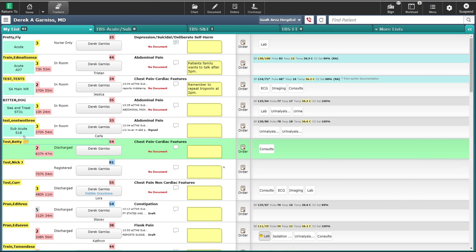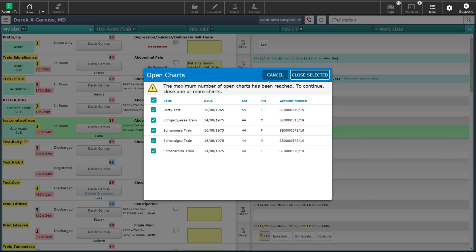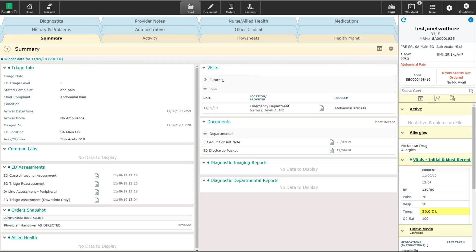You will notice beside the patient there is a folder icon. This small folder lets you know that there is a chart open for this patient in the background, allowing the chart to load faster the next time you need to go into it. You are allowed to have up to five charts open at one time. If more than five charts are opened, a warning will come up asking you to close one or more charts before you can open another.